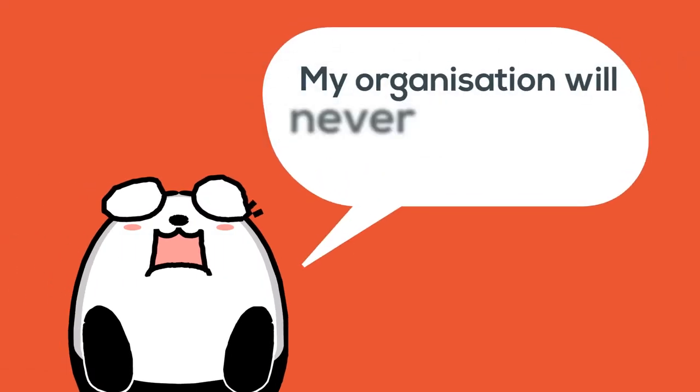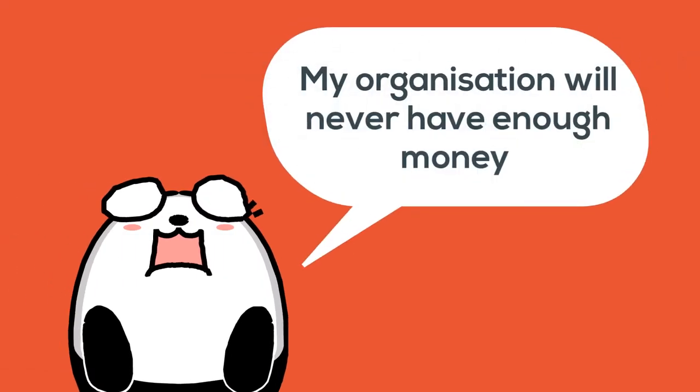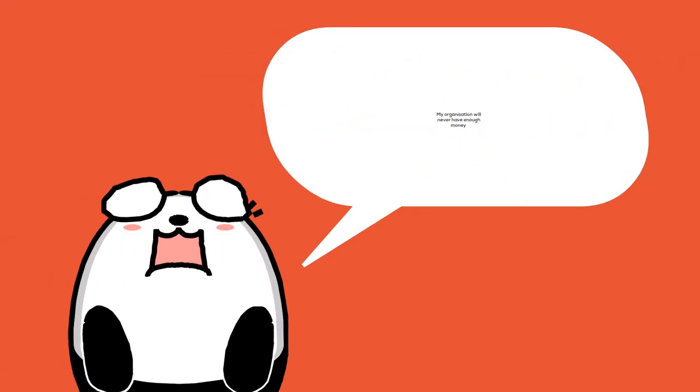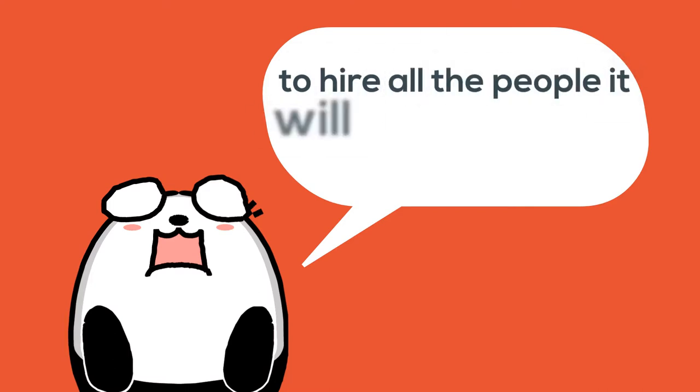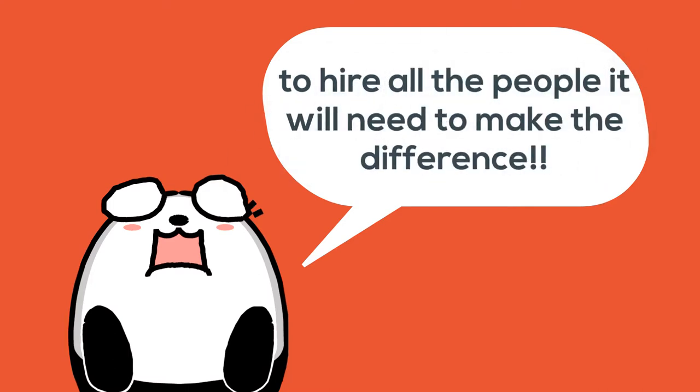Non-profit organizations will never have enough money to hire all the people with all the skills necessary to make a serious difference in problems to be addressed.